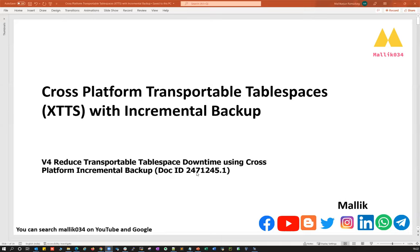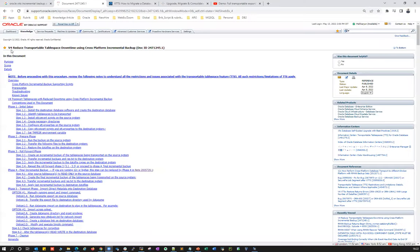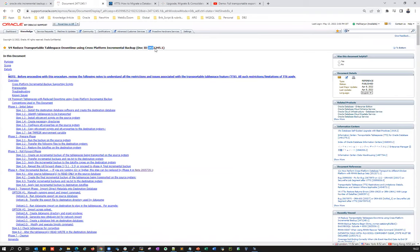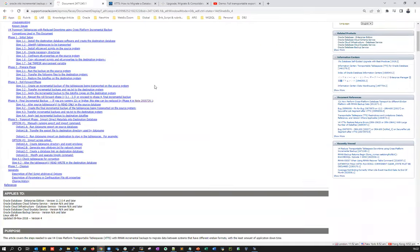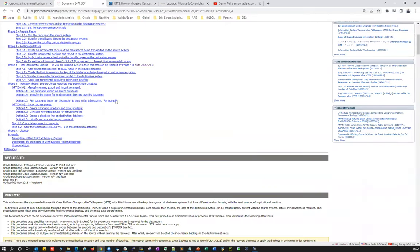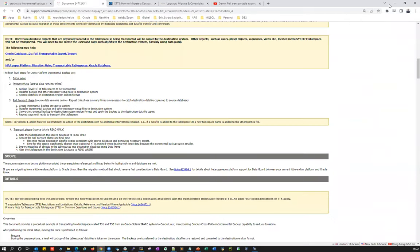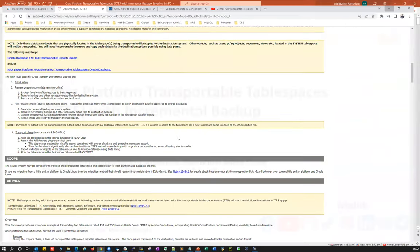This is Oracle MOS note 2471245.1. I've already opened that here — 'V4 Reduces Transportable Tablespace Downtime Using Cross Platform Incremental Backup.' This is the script for that, and we'll talk about that entire script and the journey here.